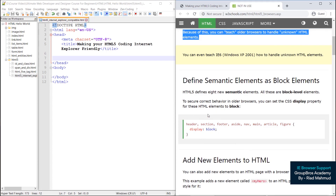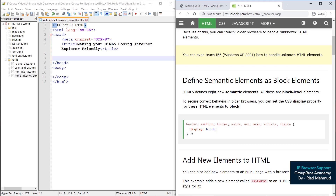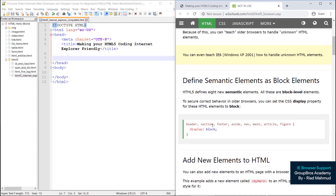Here is the HTML5 Define Semantic Elements as Block Elements. So here are the HTML5 semantic tags: header, section, footer, aside, nav, article, and figure.